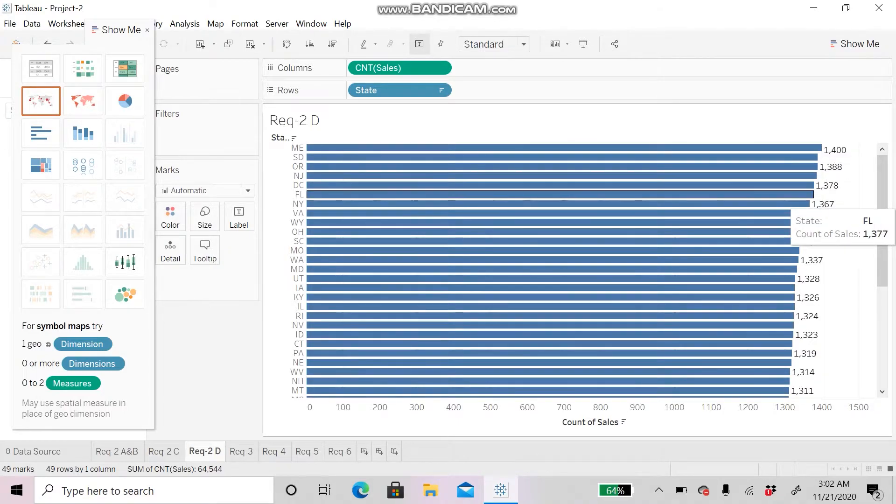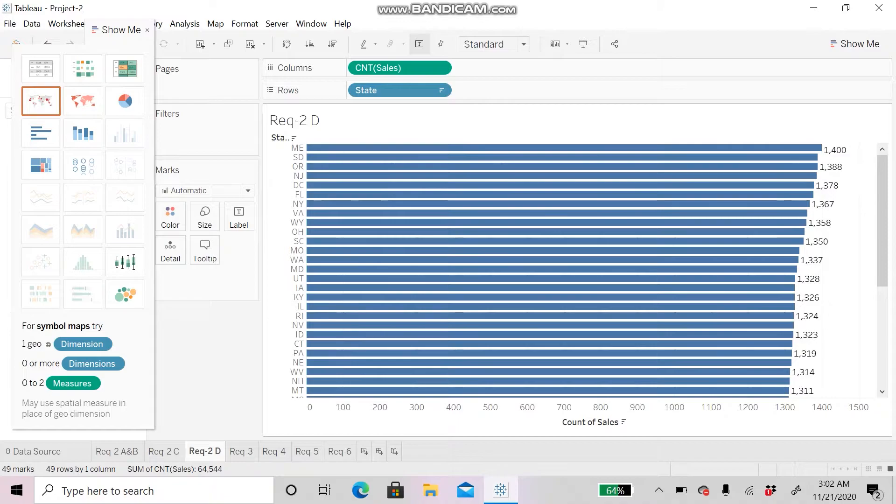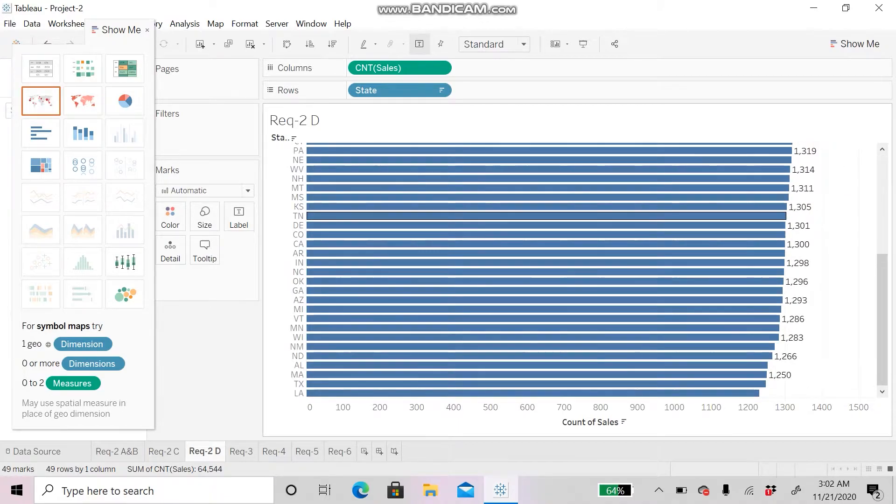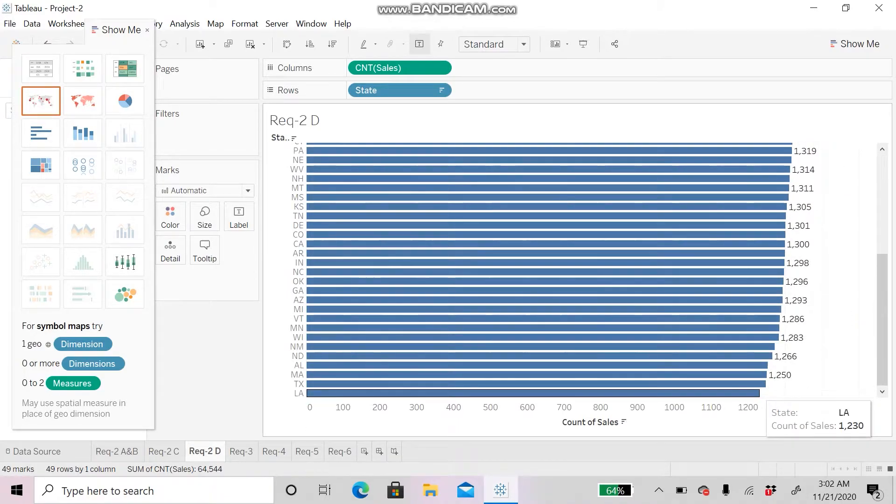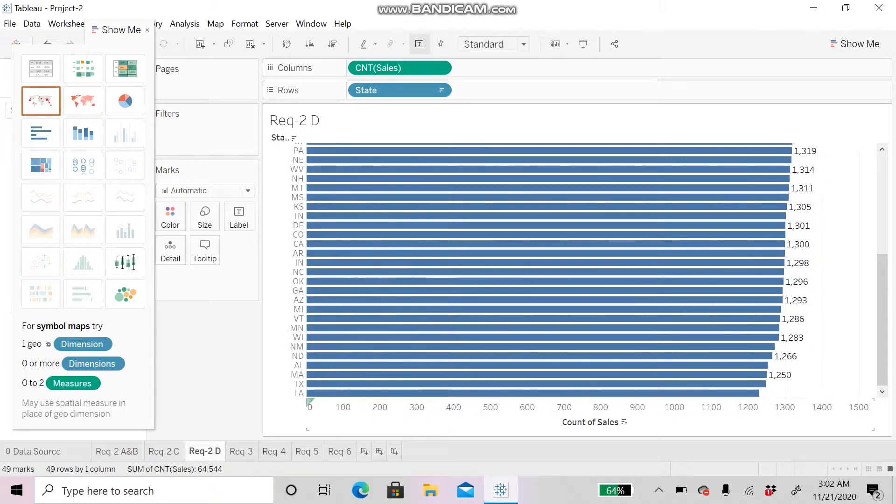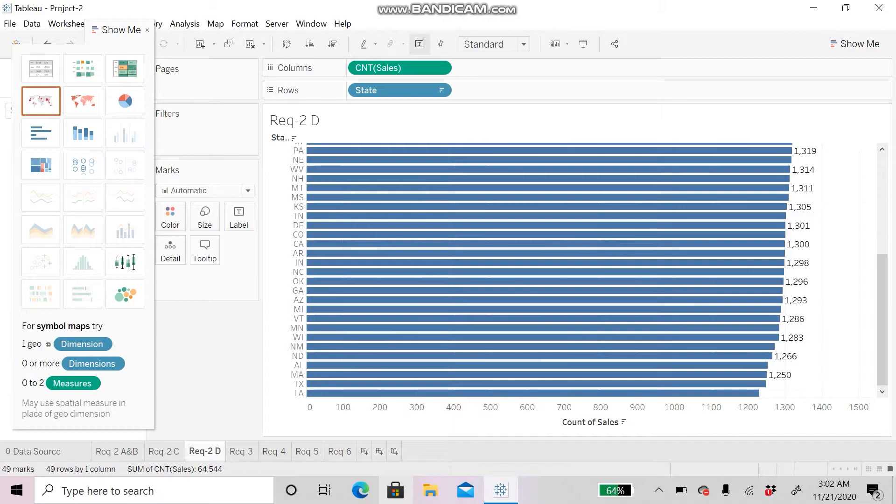and the lowest is in Los Angeles with a total count of $1,230. For Requirement 3, we will be analyzing sales by each region.